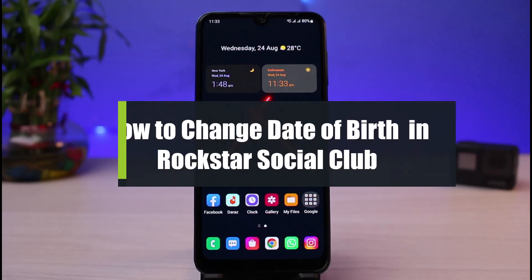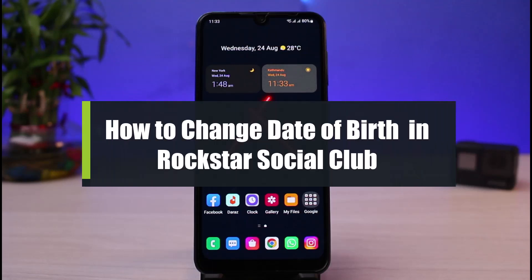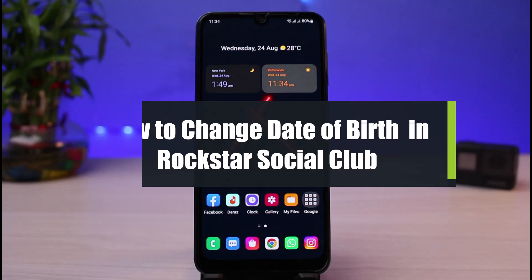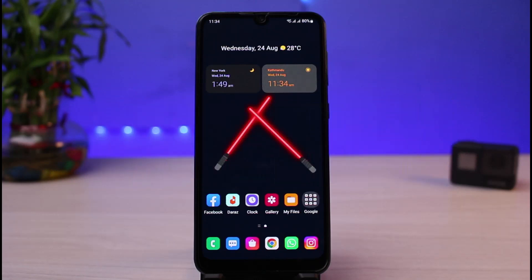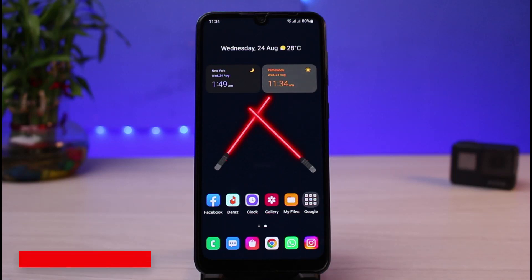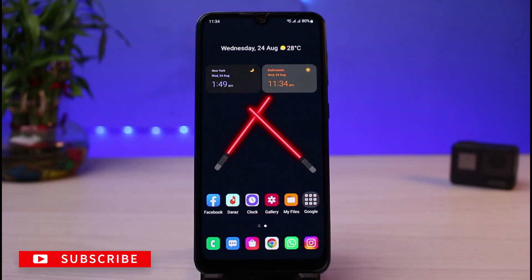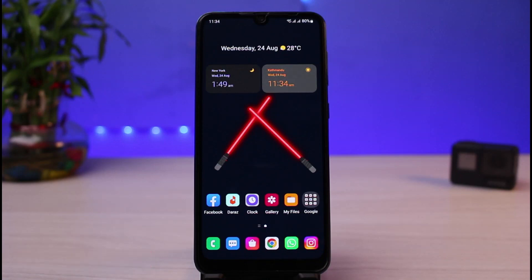How to change your date of birth in Rockstar Social Club. Hi everyone, welcome back to our channel. I am BMO from App Guide. In today's guide video, I will simply show you how you can change your date of birth in your Rockstar Social Club account. But before we get started, as always, if you are new to our channel, make sure to leave a like, hit that subscribe button, and without any further ado, let's get started.